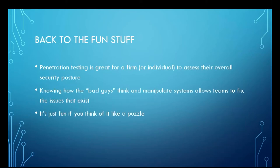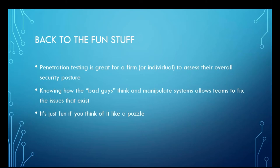Let's get back to the fun stuff. Now that all the business is out of the way. Penetration testing is great for a firm or an individual to understand their network and how everything is connected, as well as how threat actors are able to manipulate your systems.